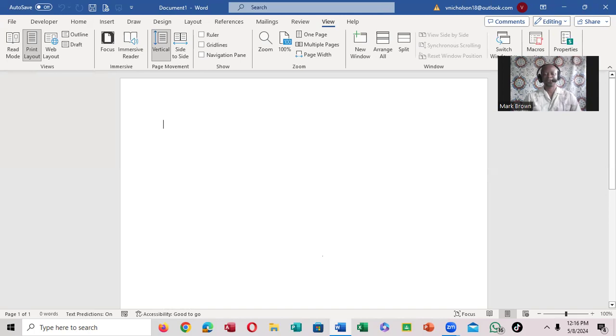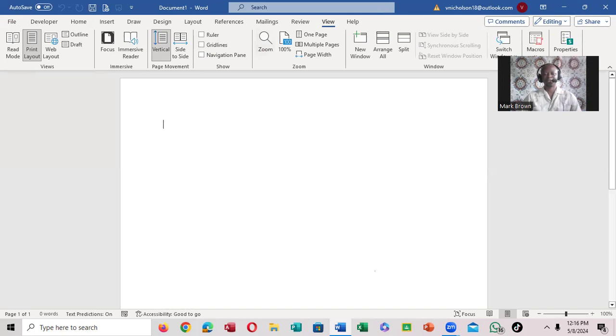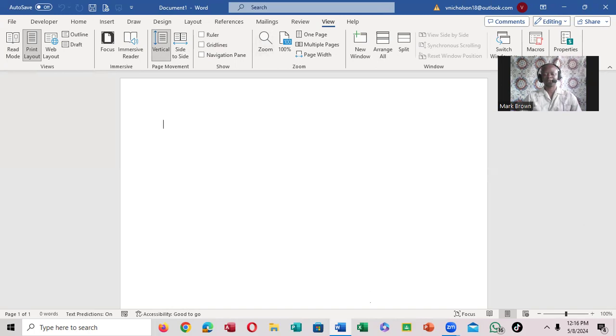So this is how you remove the gridlines from your Microsoft document. Thanks for watching, see you in the next video.